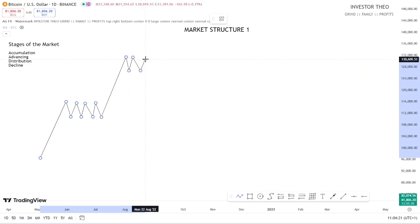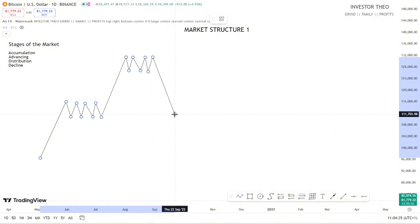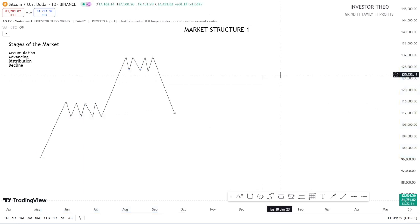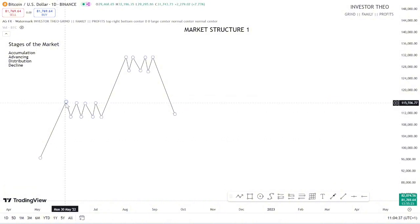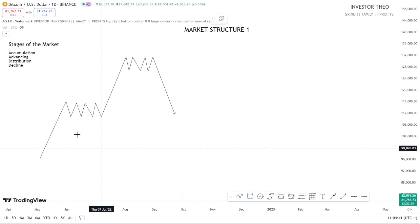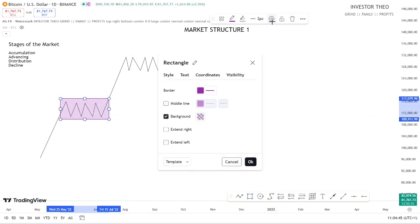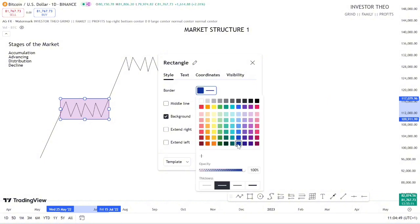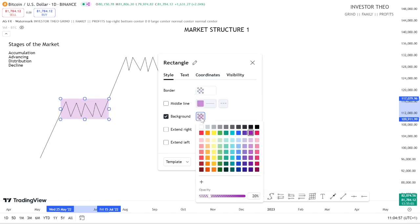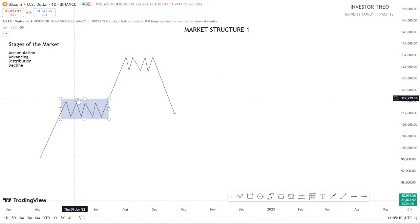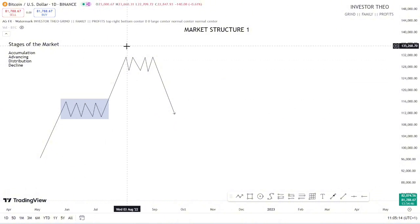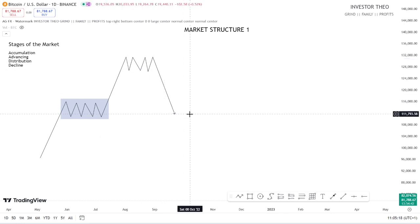The market can consolidate for a while and then come down. Looking at this diagram, you can see the market moved from this part of the chart all the way up, then started doing this consolidation. I'm going to use a rectangle to label the areas. This rectangle shows where accumulation takes place, here shows advancing, here talks about distribution, and here talks about decline.